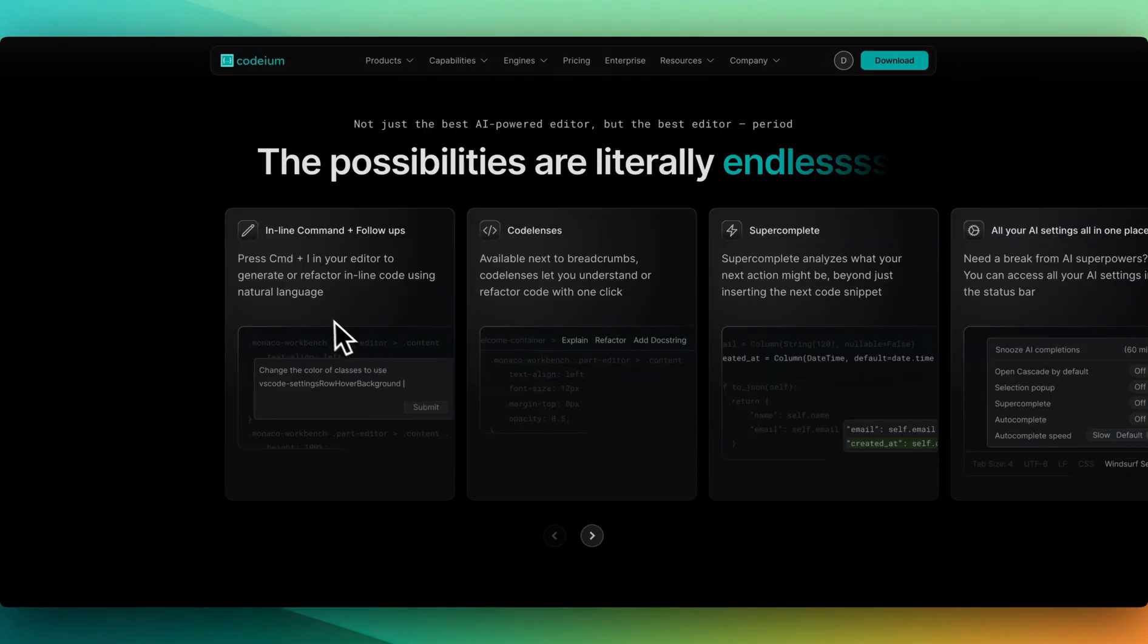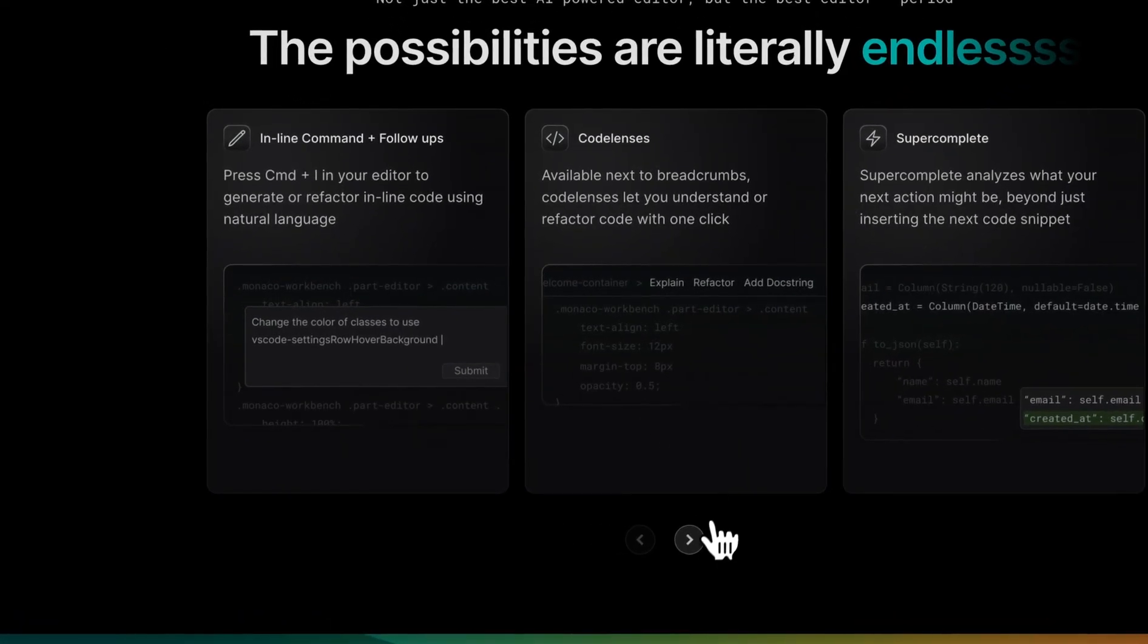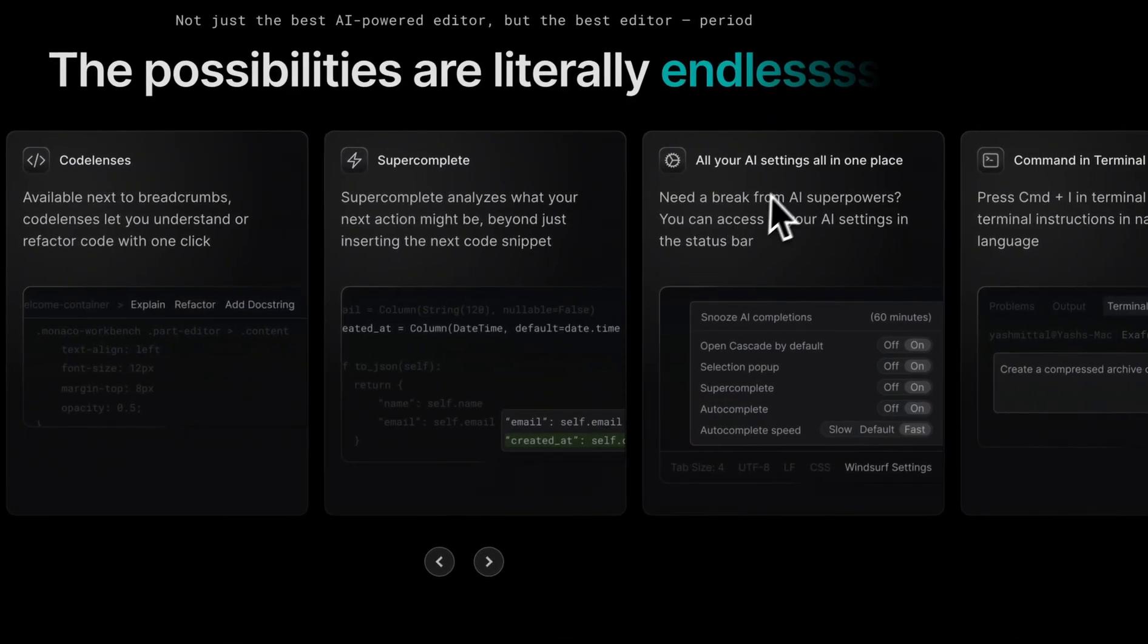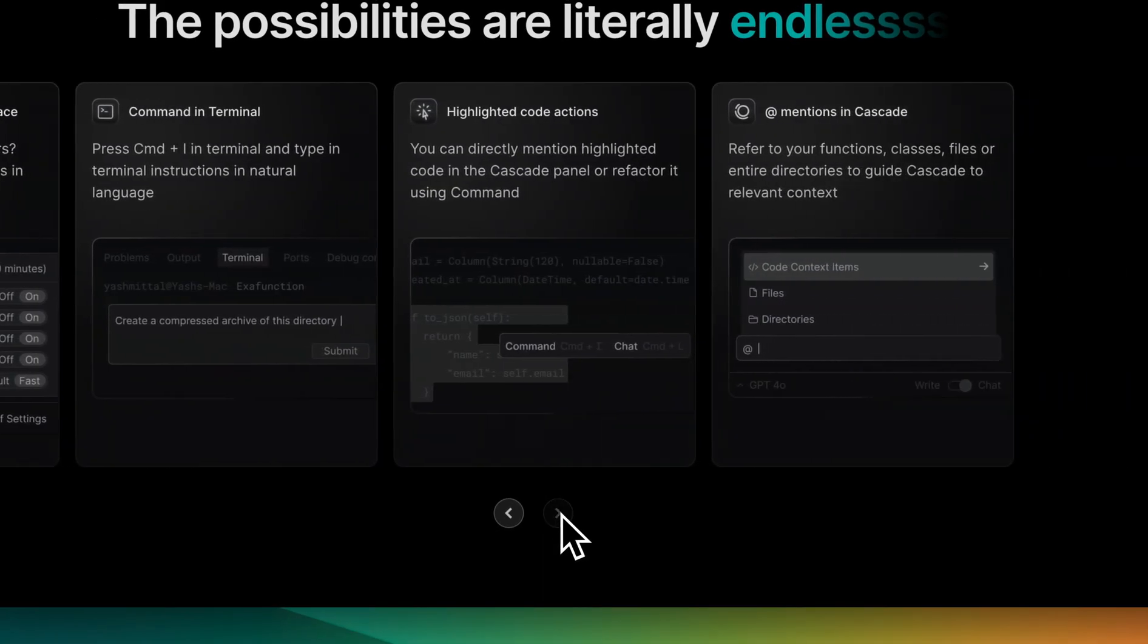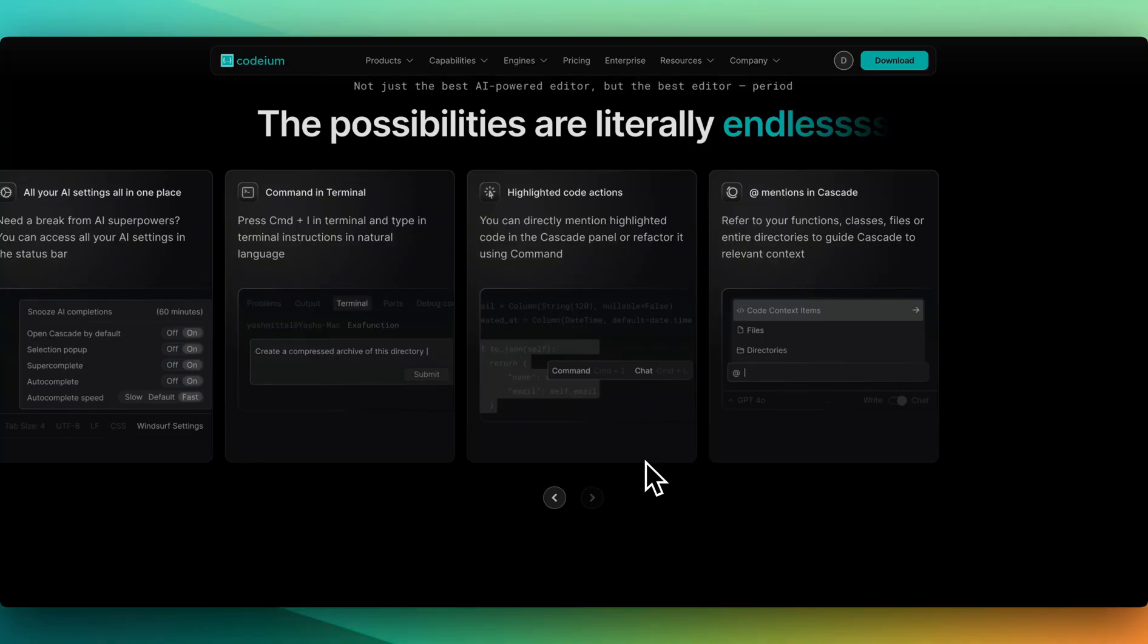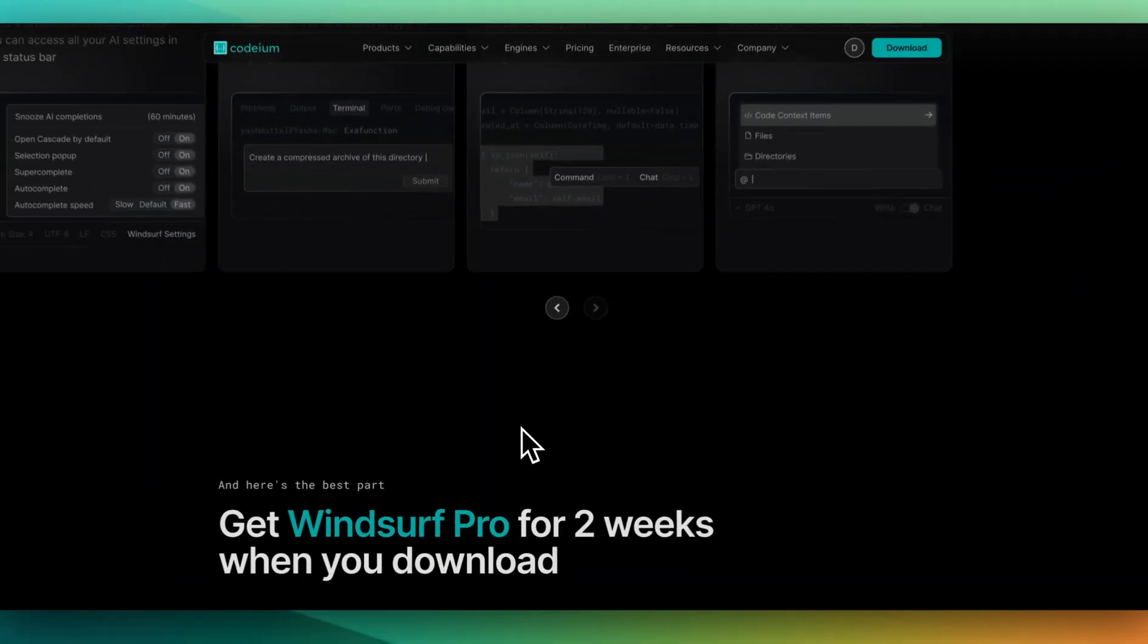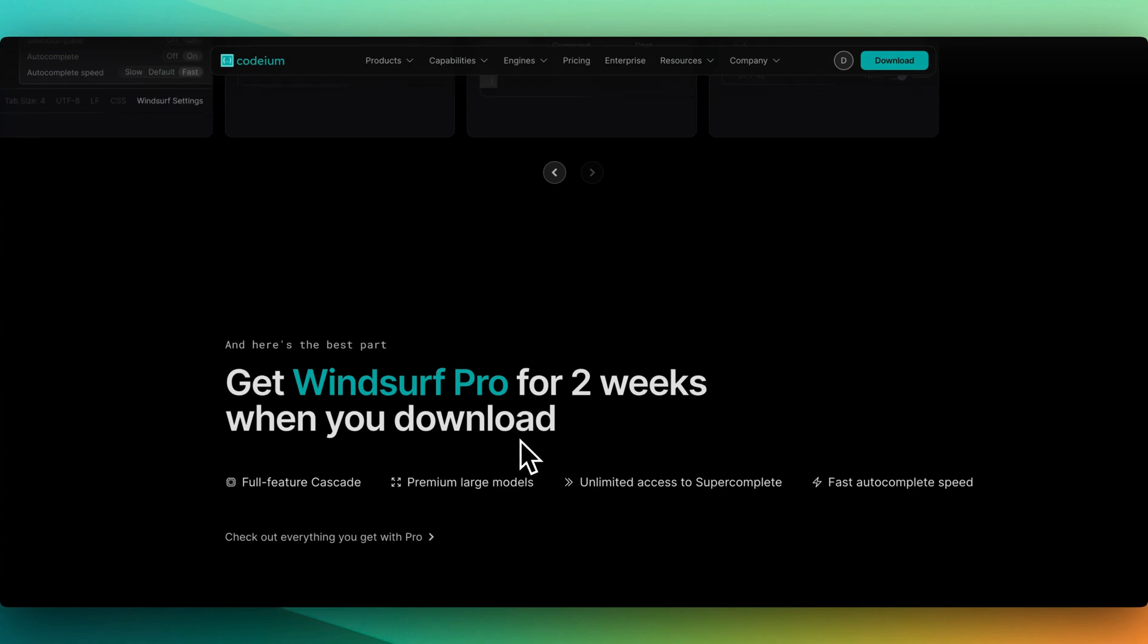Then there's a handful of other features: inline commands, code lenses, super complete, all of the AI settings in one place, command in the terminal, highlighted code actions, mentions in Cascade. A lot of similar features to Cursor and other IDEs that perform a similar task, but definitely some new features as well, like that agentic flows.